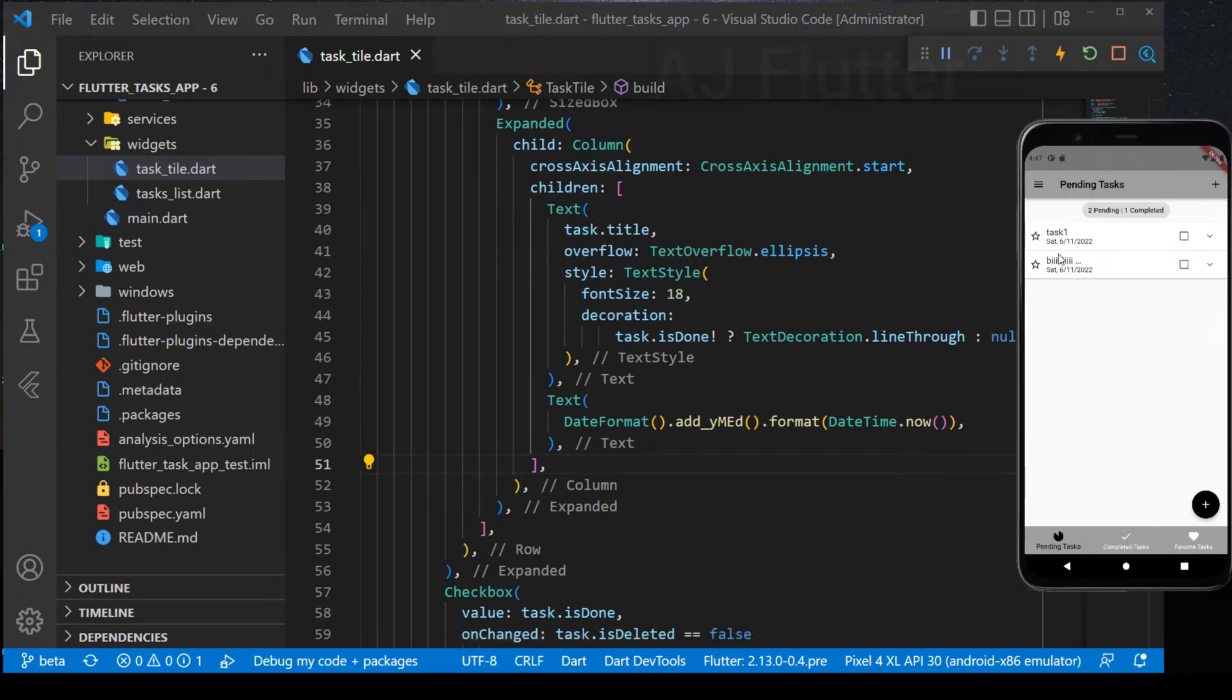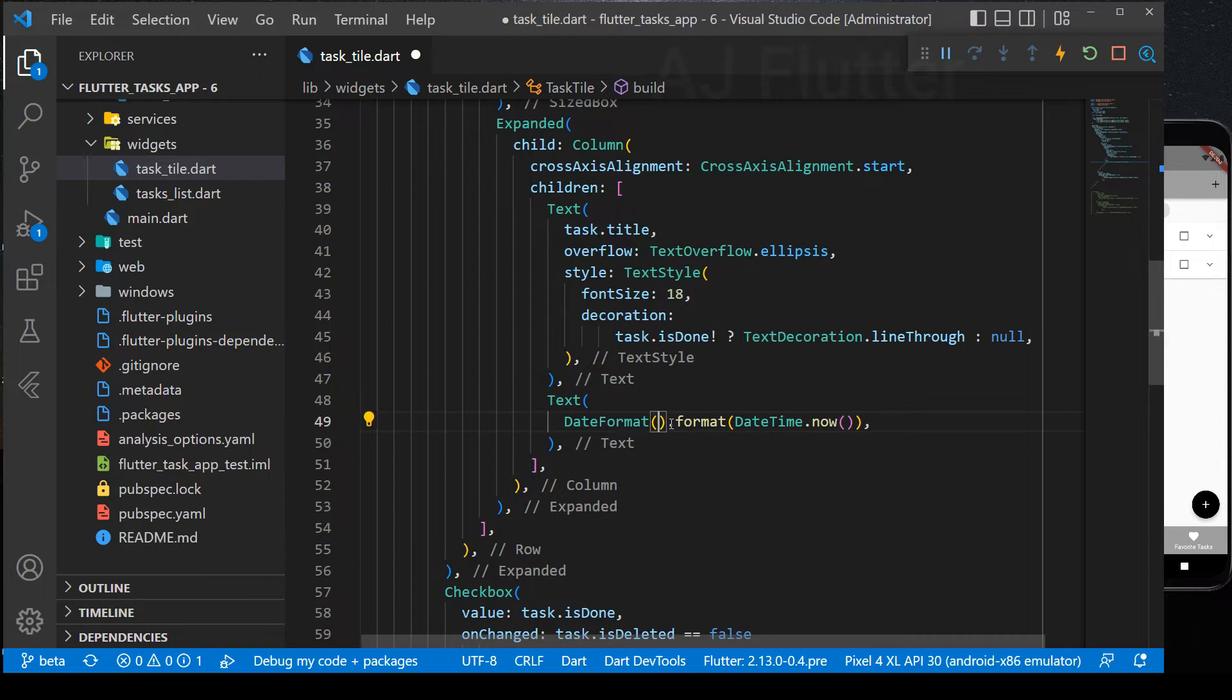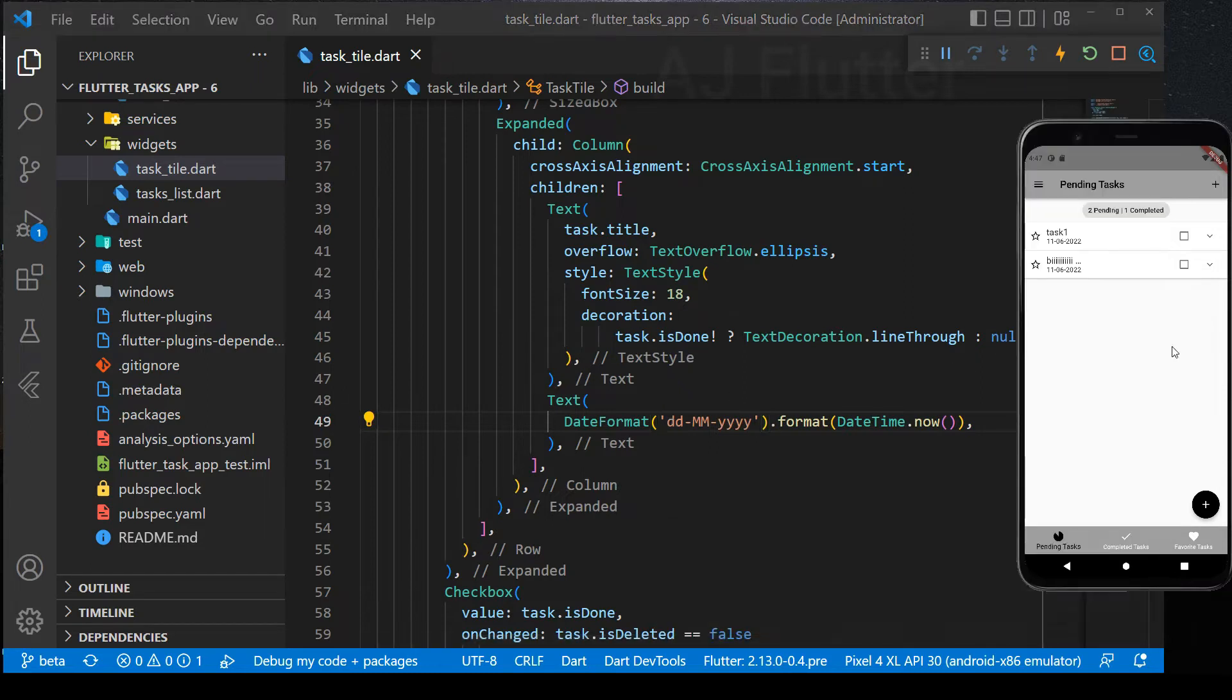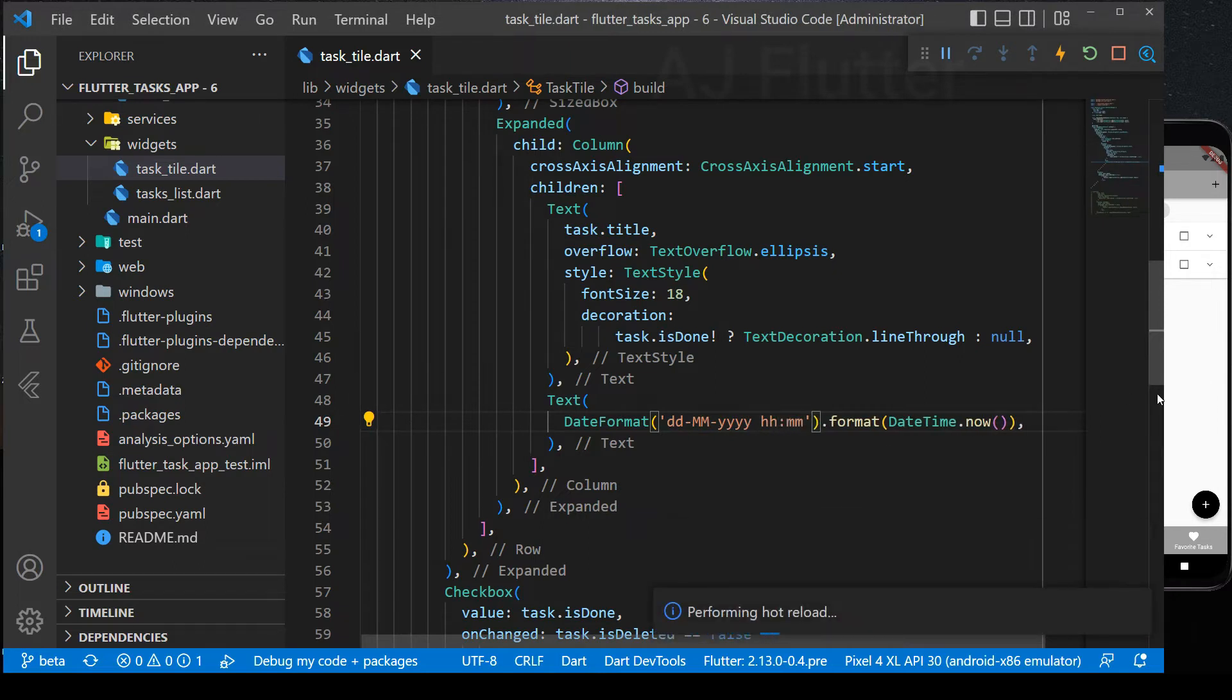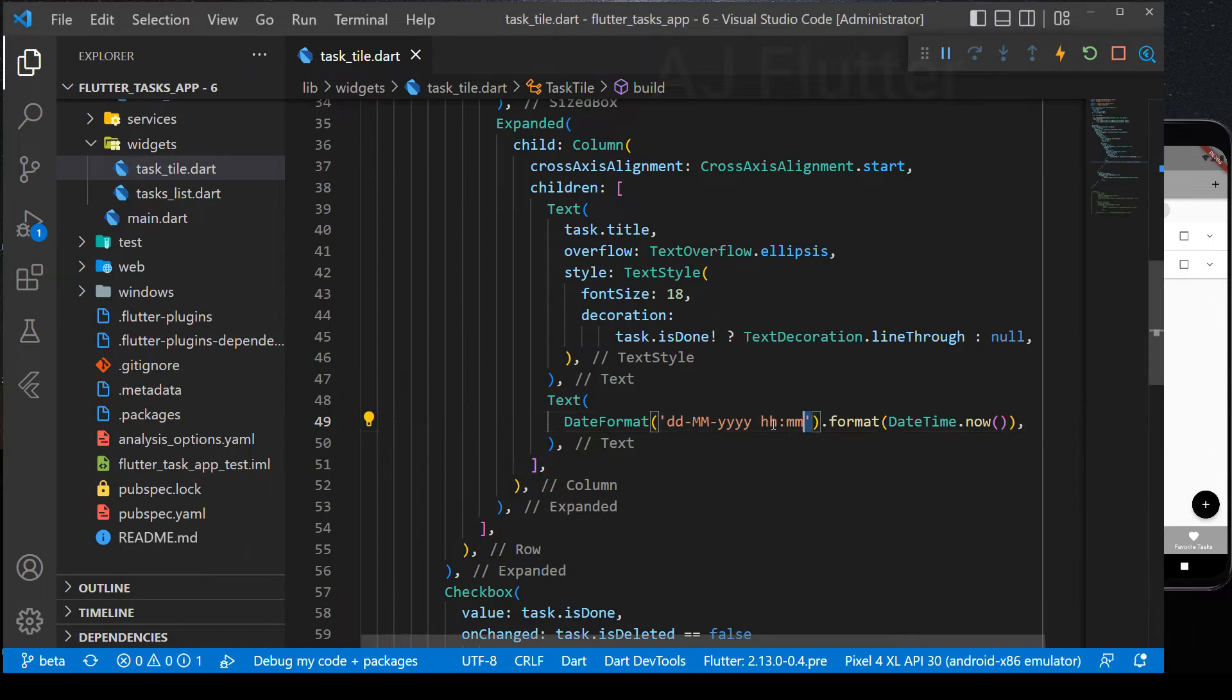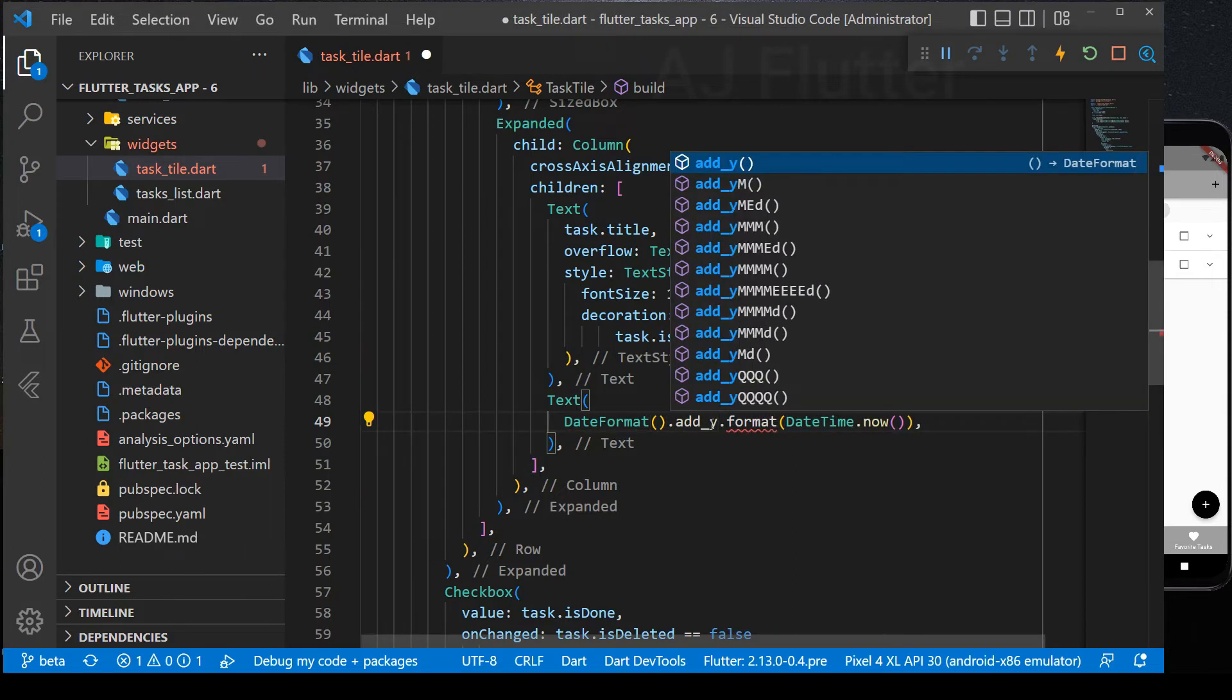And here is our selected format. Instead of this, we can write the formats manually in the string format. Write like this and be careful. The letter M must be in uppercase. And also, you can add hours.